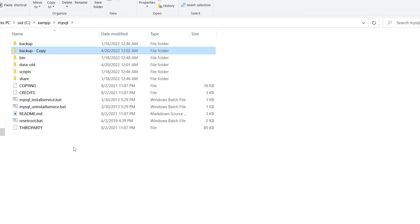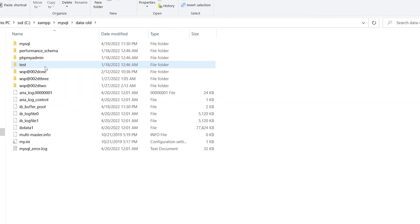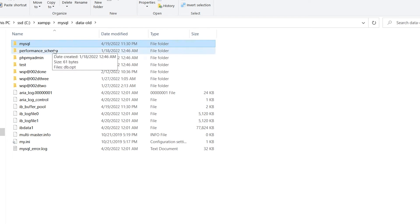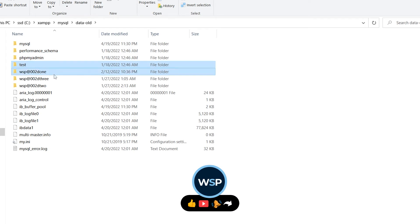and rename it as data. Now from this data-old folder, copy all database folders except MySQL, performance_schema, and phpMyAdmin. So I've got these folders